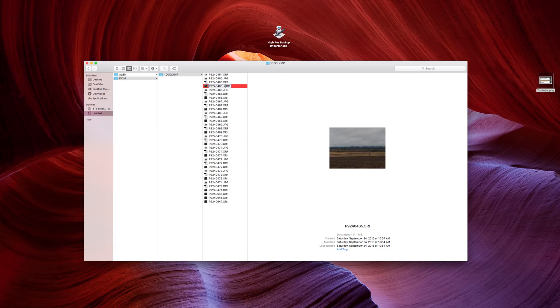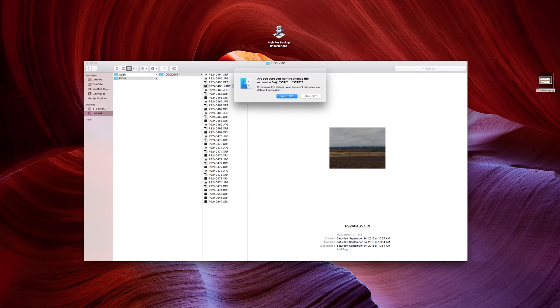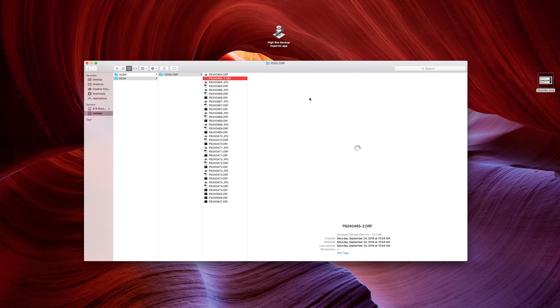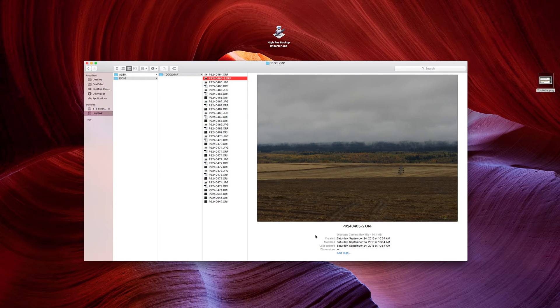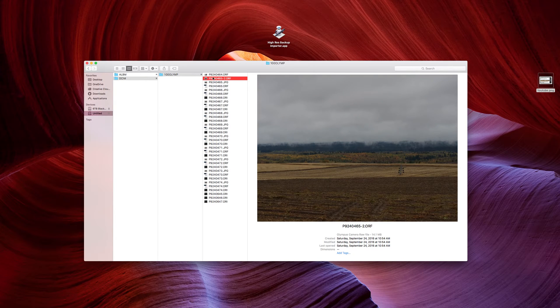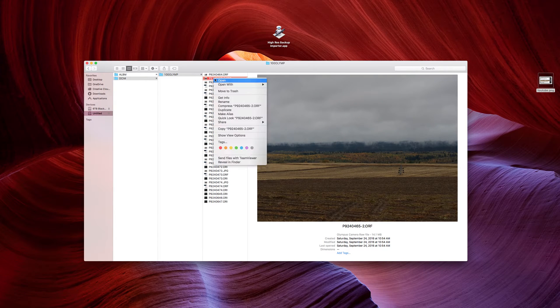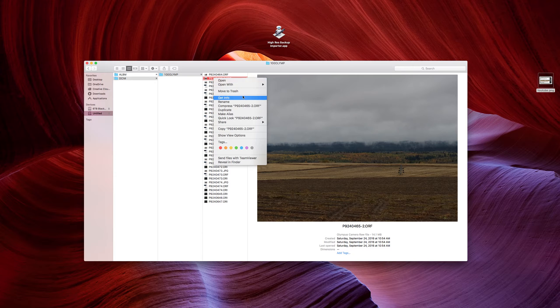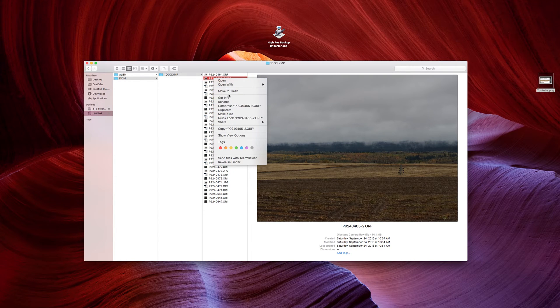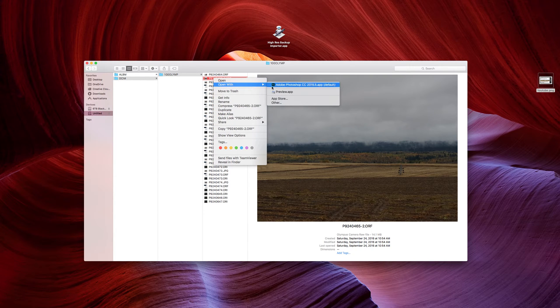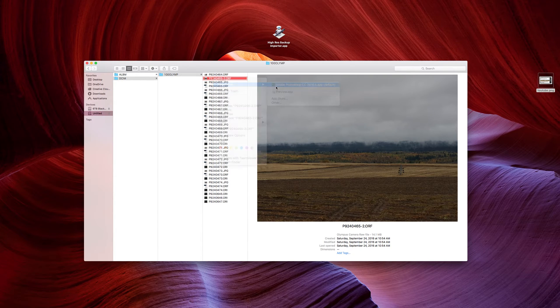...use .ORF, we can see here, this is Olympus camera file. And I can right-click on this, and open it with Photoshop.